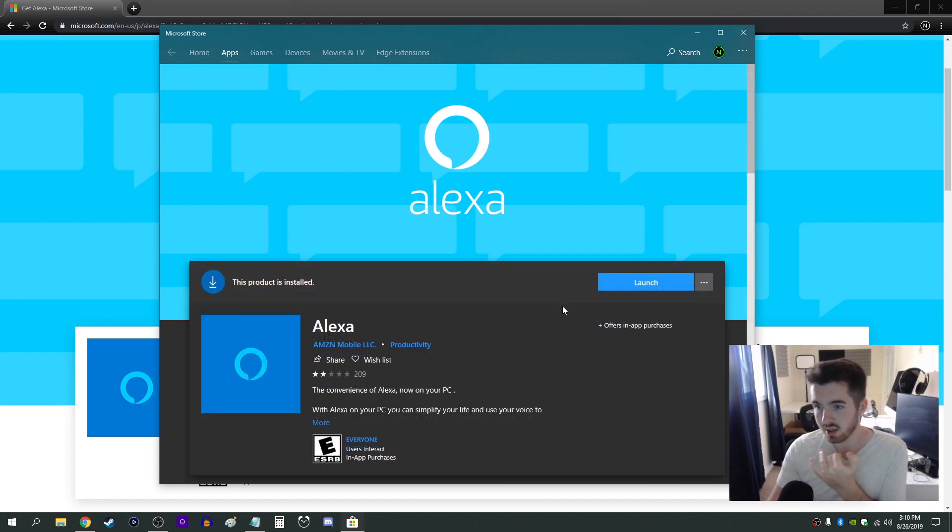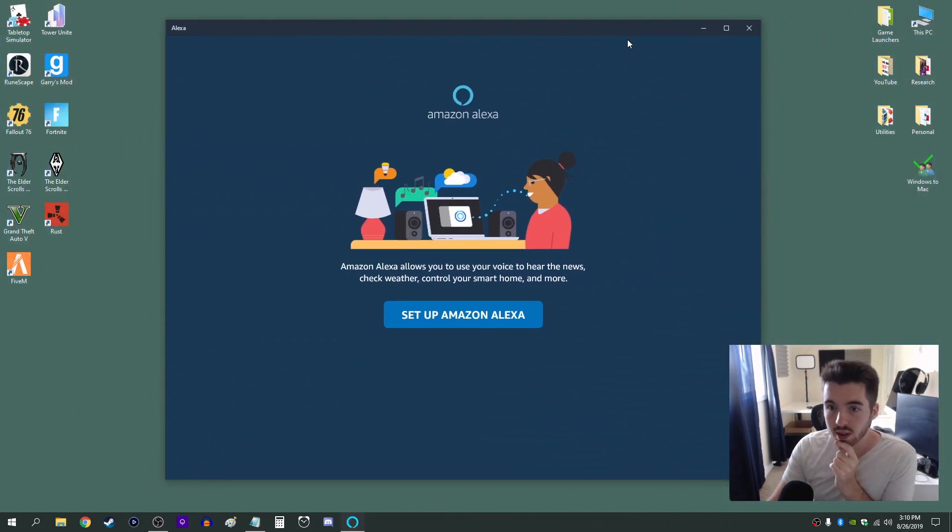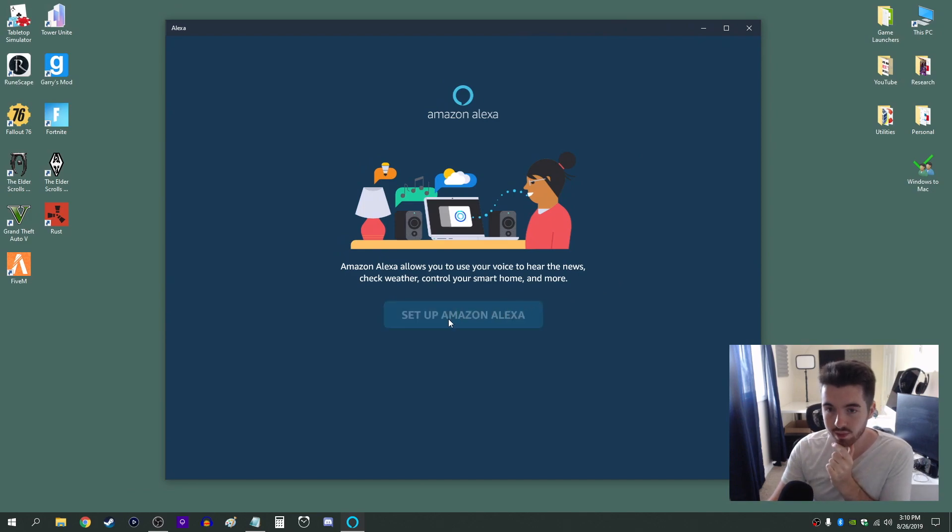Now that it's done and it's installed just click launch. All right and this is the app. So when you first start it up you're going to get this and you have to do the setup process which is pretty easy.